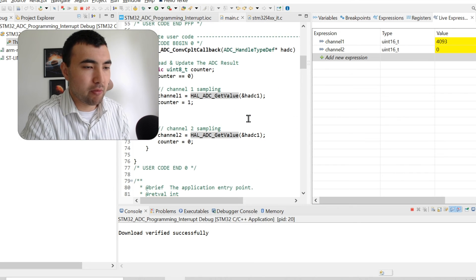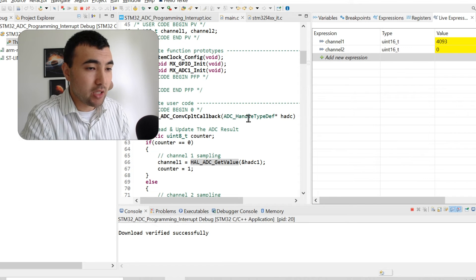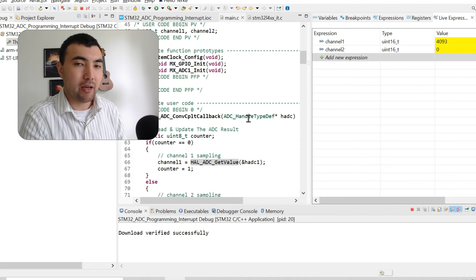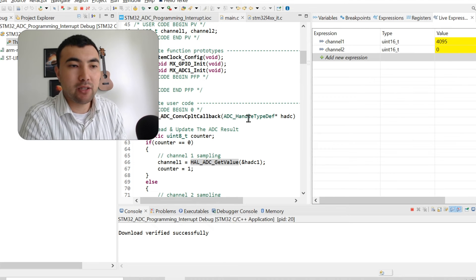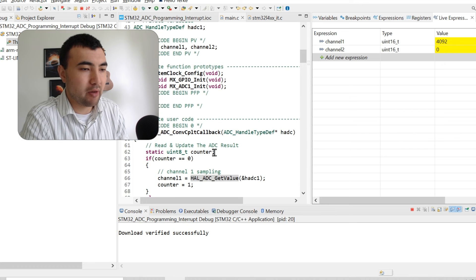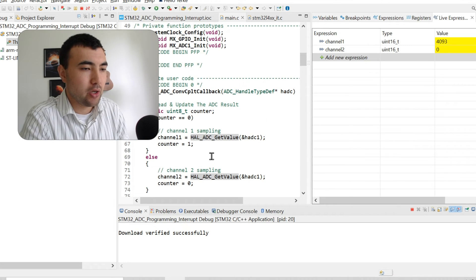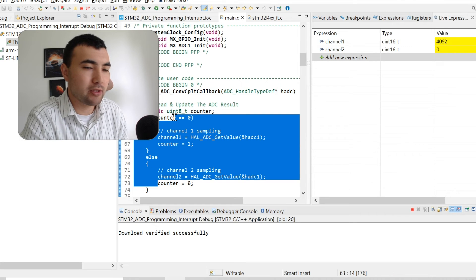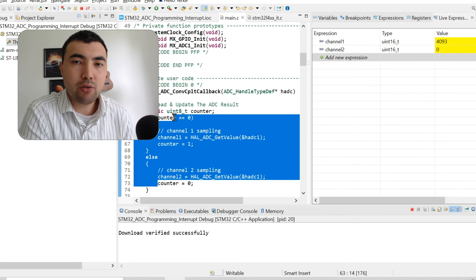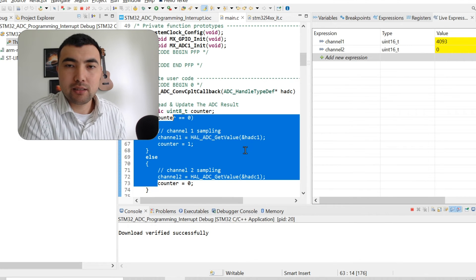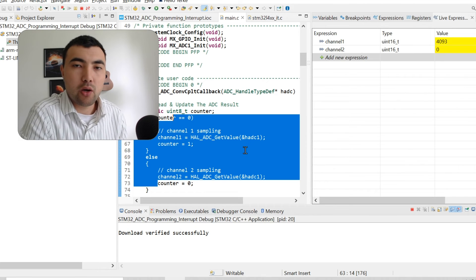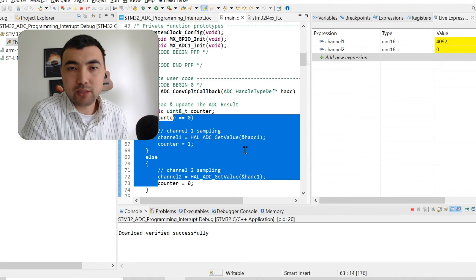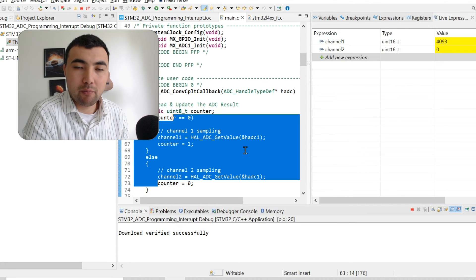But to get full potential from ADC, of course, it is better to use DMA mode. Because currently, we have this callback function. And we have some computational power lost inside this callback function. But when we use DMA, all these operations will be handled in background automatically by direct memory access. So let's cover DMA mode.